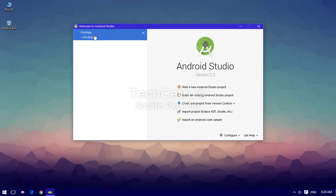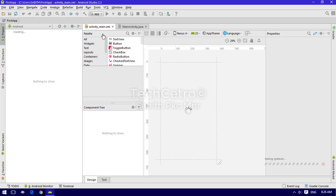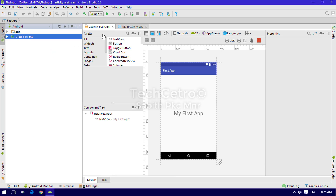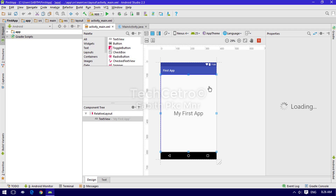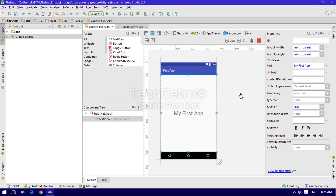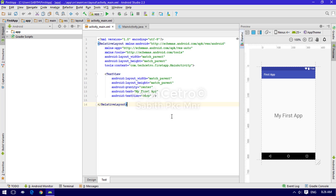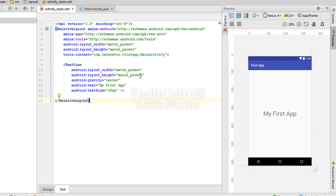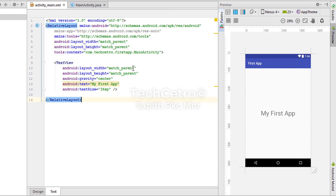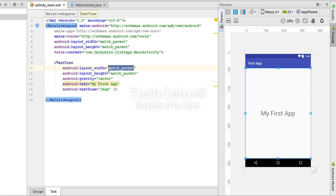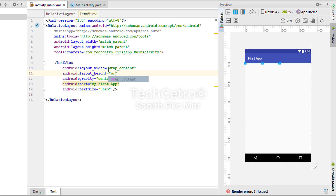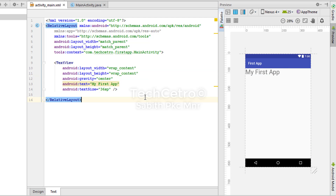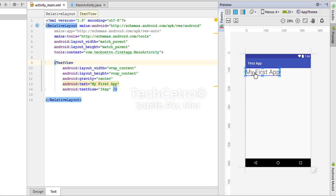I'm going to open the last project, 'first app'. We discussed adjusting the TextView in the last lesson, so I'm going to the tags and changing match_parent into wrap_content. Now you can see the text came back to the starting point.